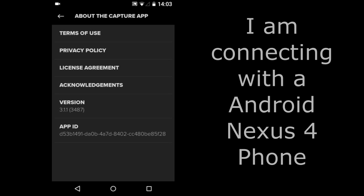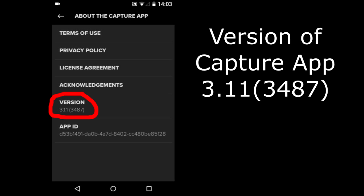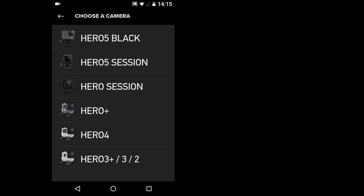I have the GoPro Capture App installed on my Android Nexus 4 smartphone. I'm currently using version 3.11.487 of the GoPro Capture App. What GoPro cameras can you connect with using the Capture App? Currently you can connect these cameras.